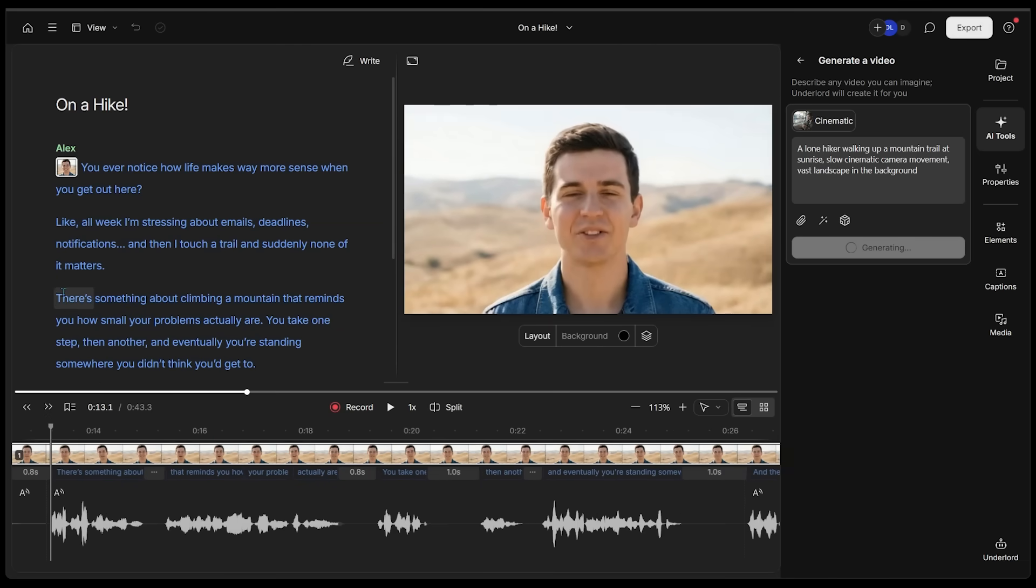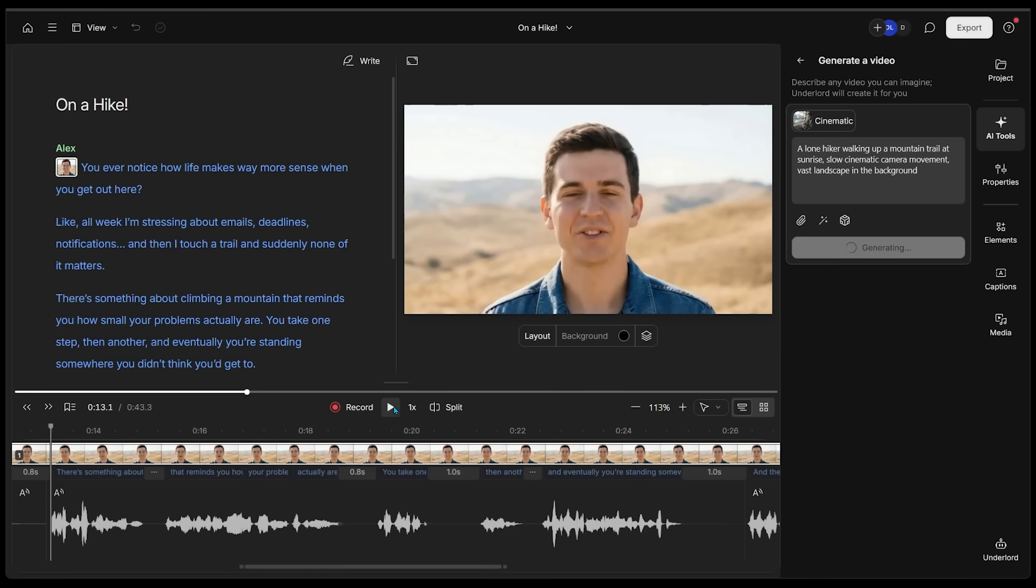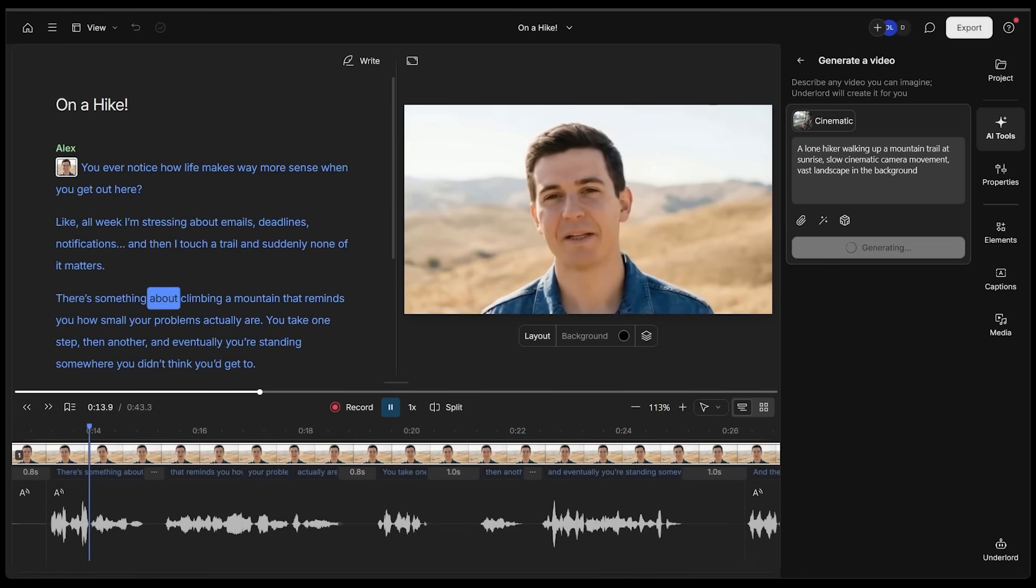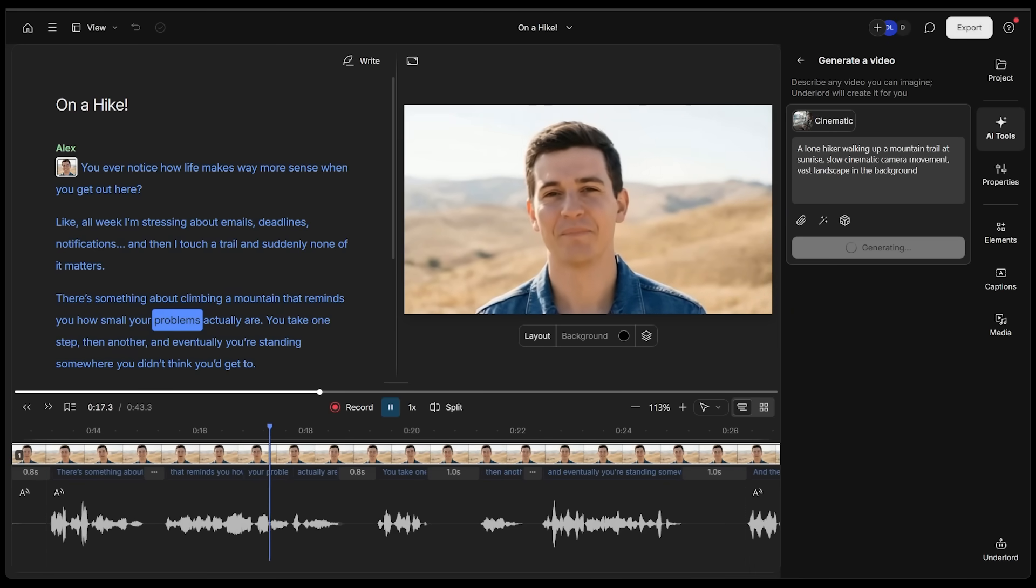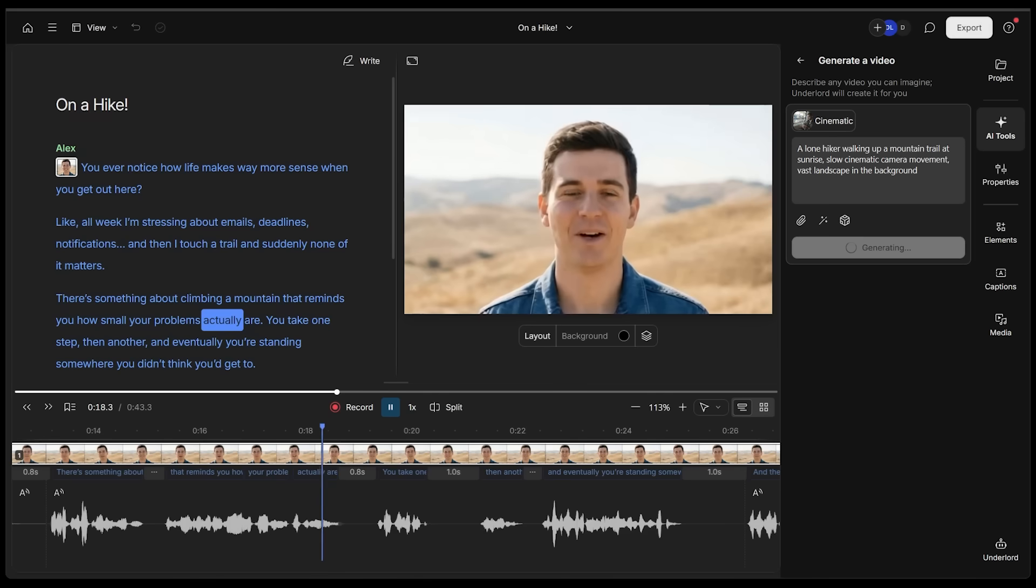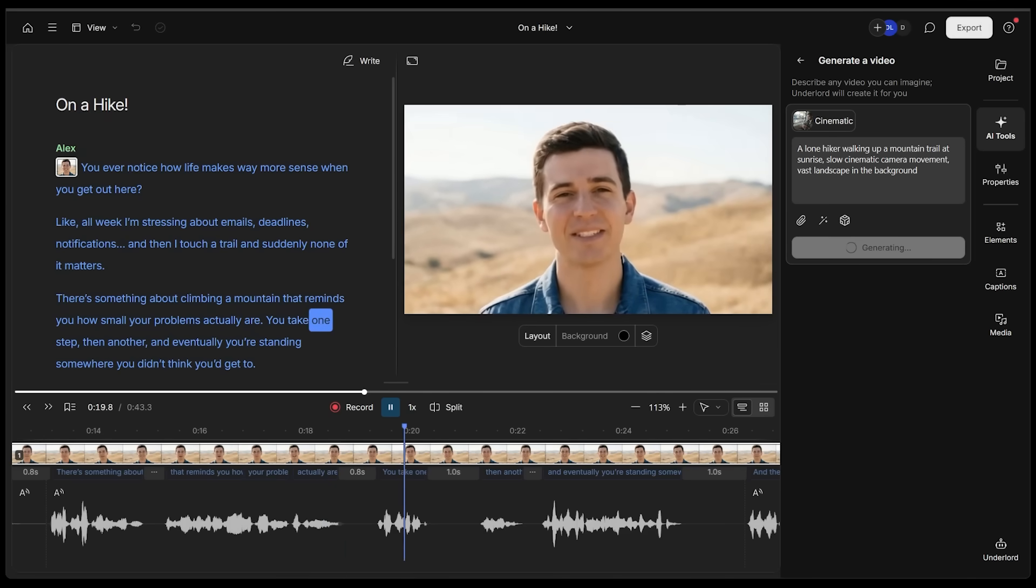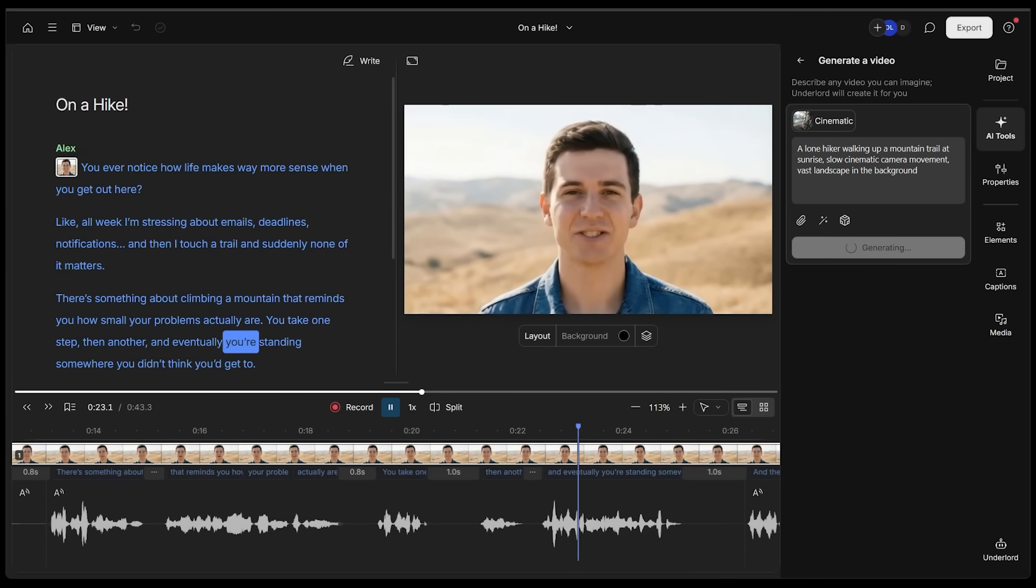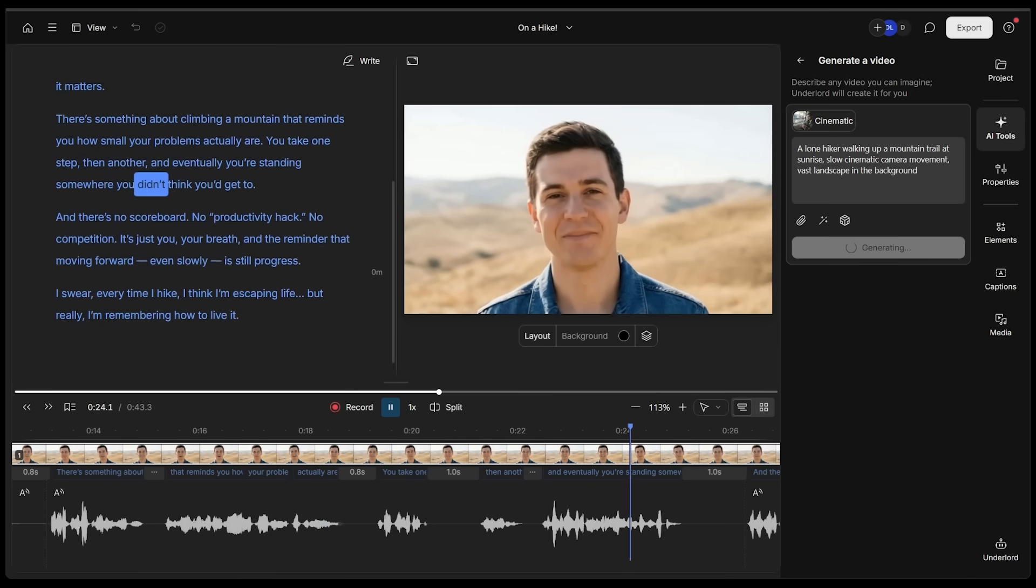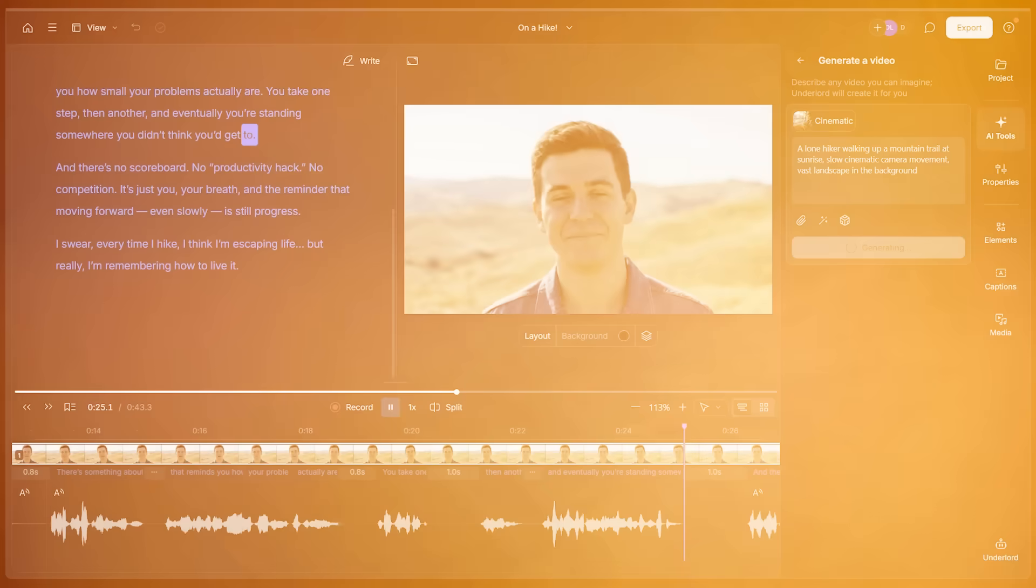The blade tool is for cutting up the different assets. I'm just going to show off this section one more time before we add the B-rolls. I've got my play header right here. Let's click on play. There's something about climbing a mountain that reminds you how small your problems actually are. You take one step, then another, and eventually you're standing somewhere you didn't think you'd get to.